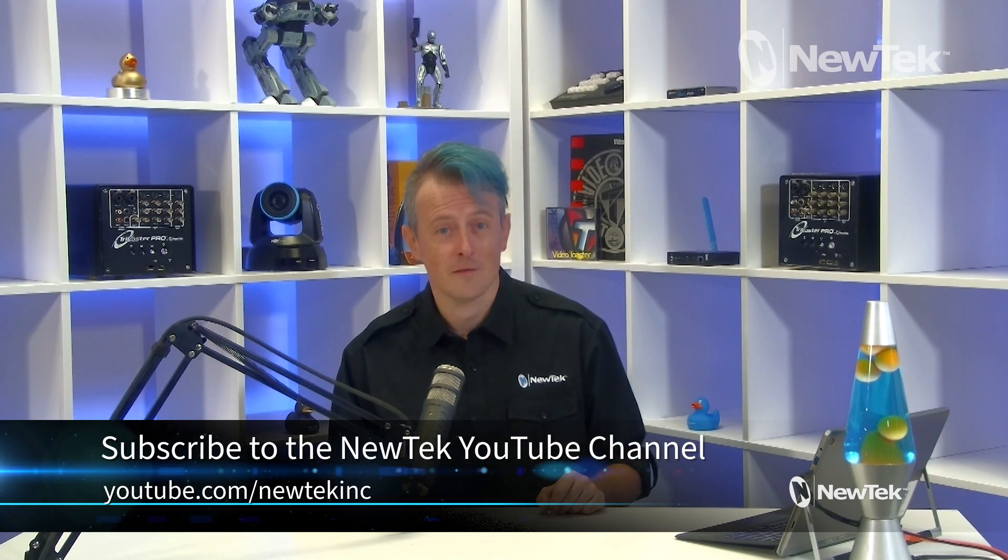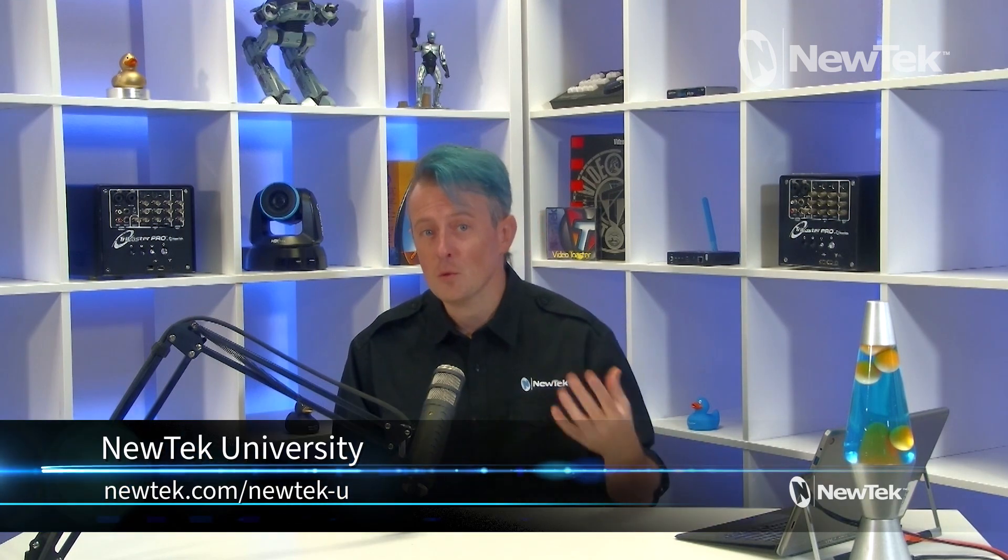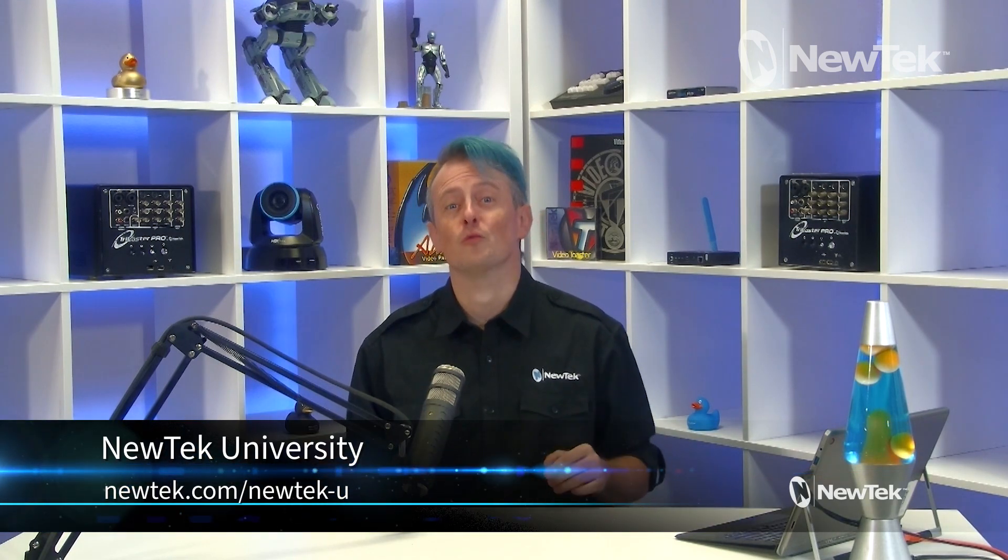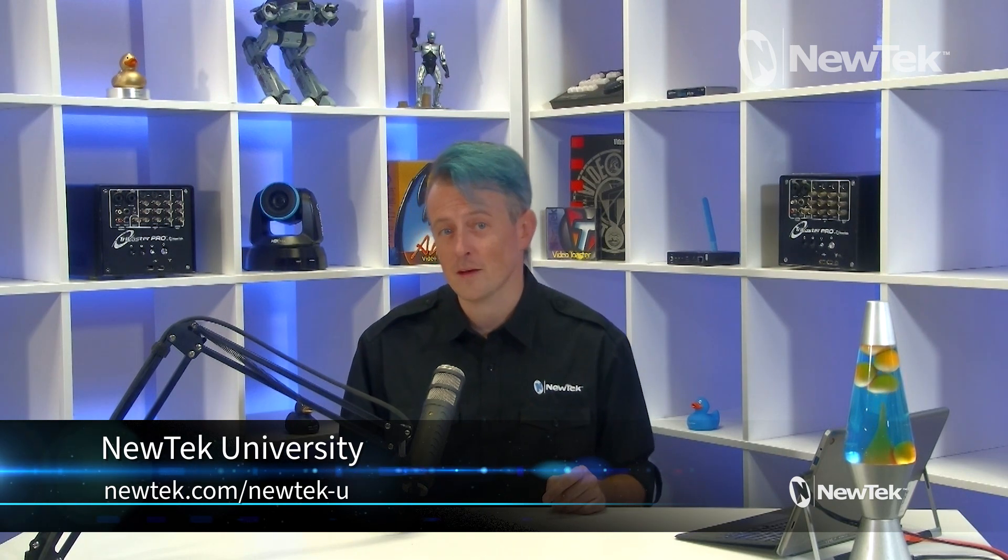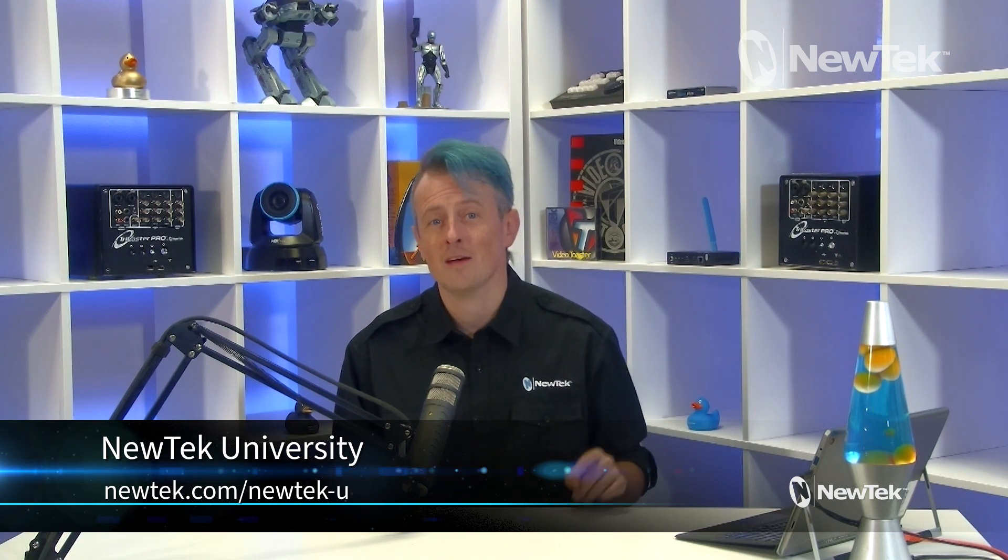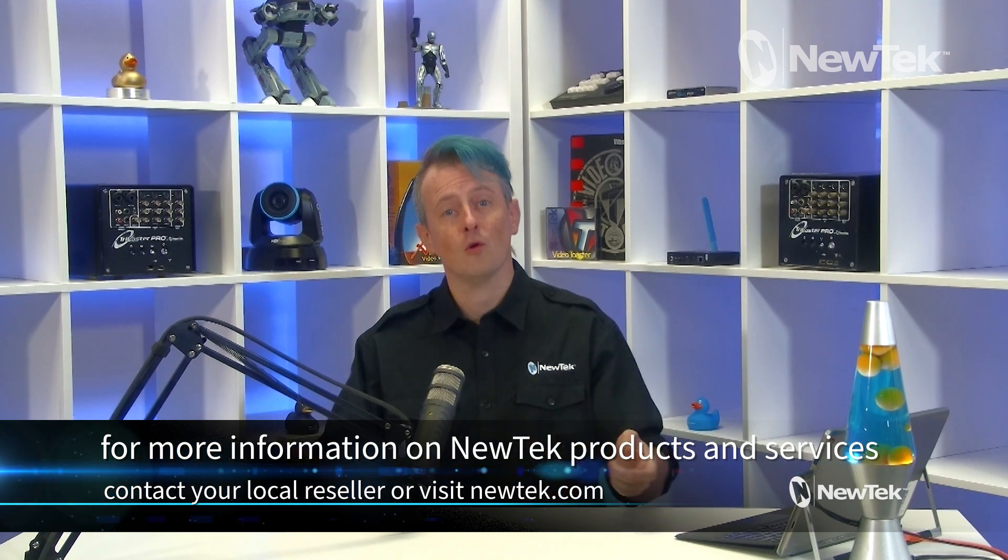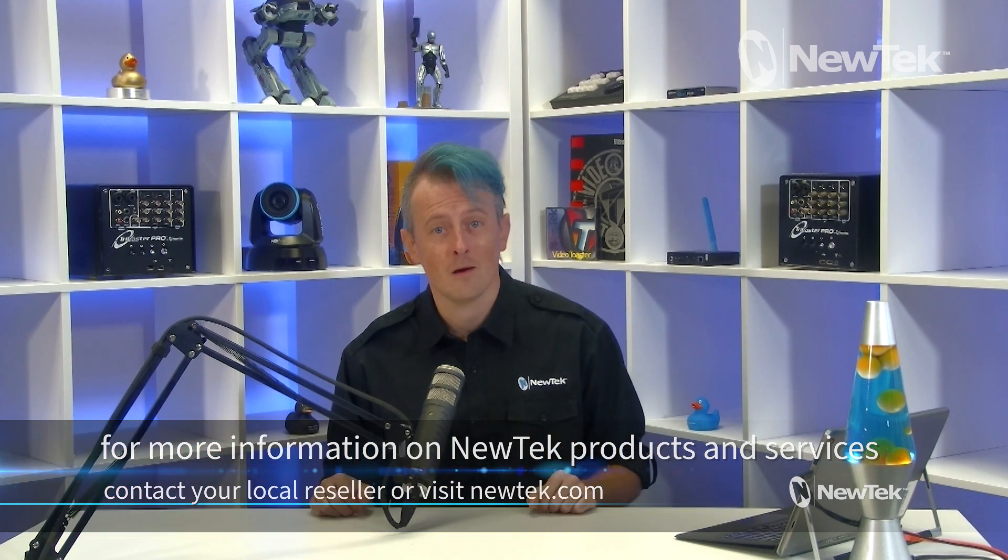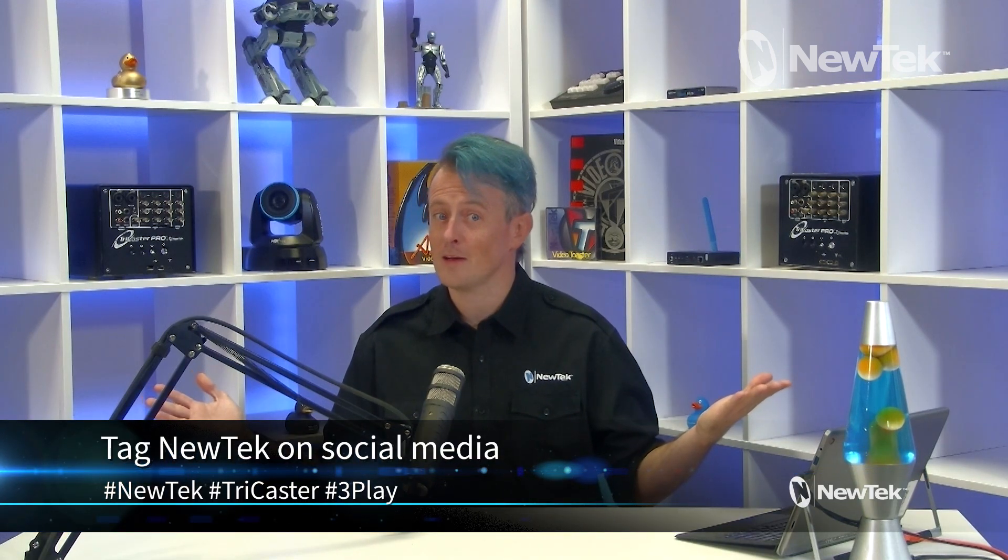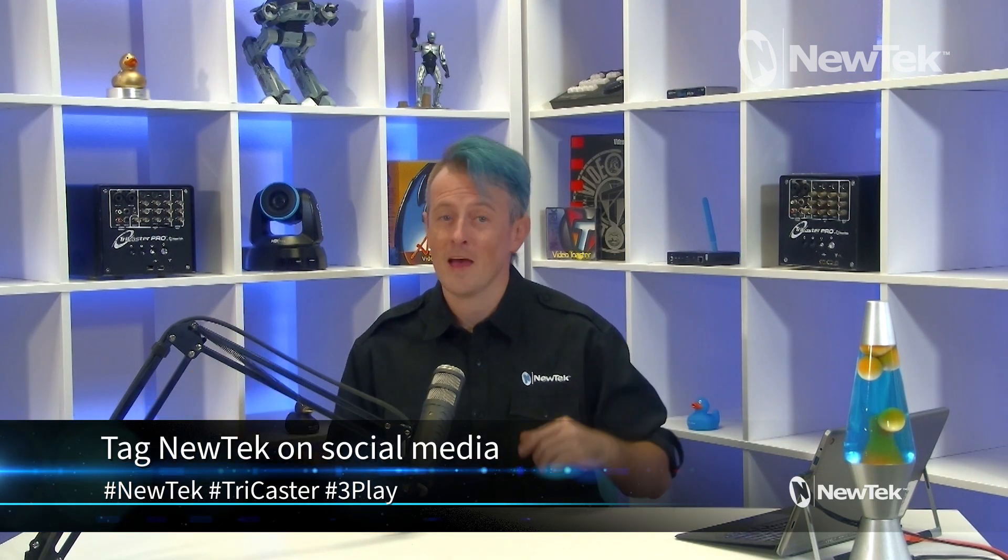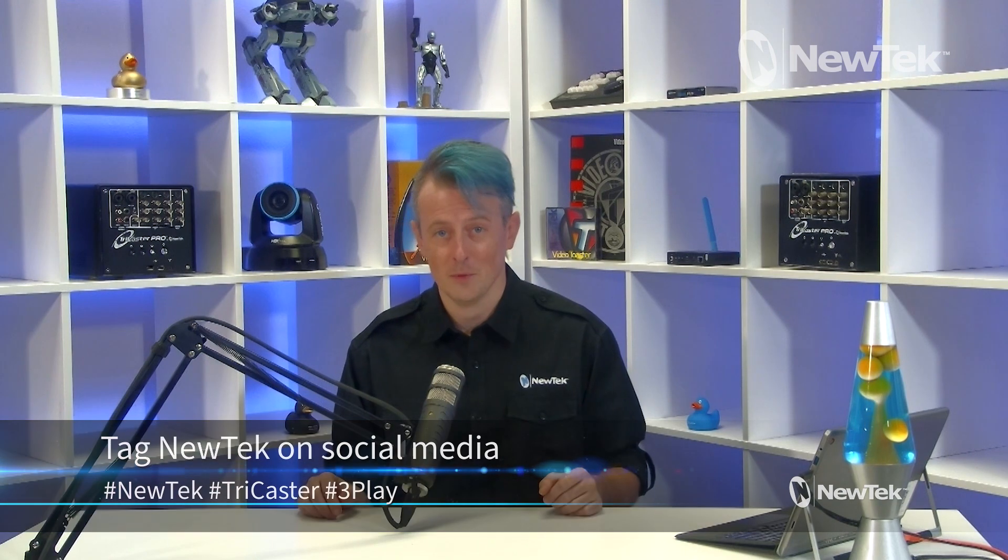And if you're looking for formal NewTek product training, I also recommend checking out NewTek University at newtek.com/newtek-u. And that's where you can get NewTek certified, which is pretty awesome. For more information about NewTek products and services, you can contact your local reseller or visit our website newtek.com. And you can even sign up for a free NewTek product demonstration at newtek.com/demo to see exactly which system is right for you. And if you're posting your work on social media, don't forget to tag us using the hashtags NewTek TriCaster or 3Play. Thank you so much for watching. I'll see you again soon for another edition of NewTek Tuesday Tutorials.